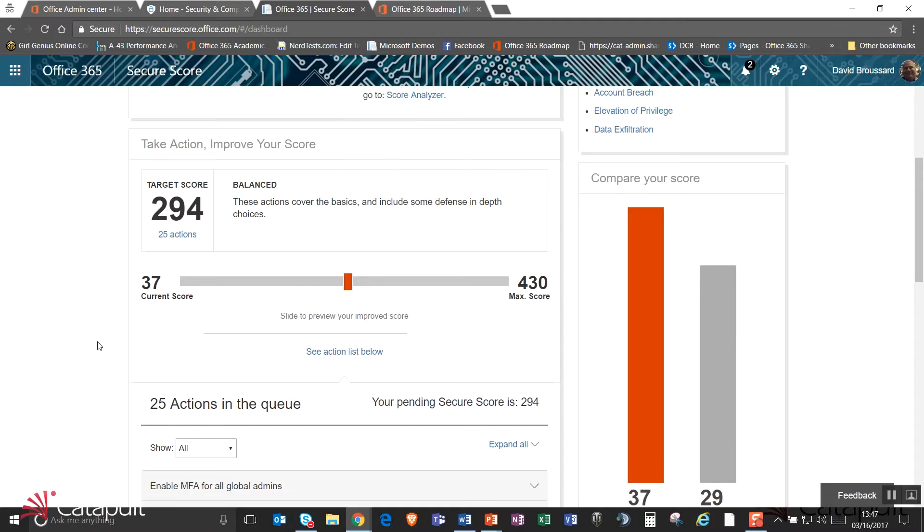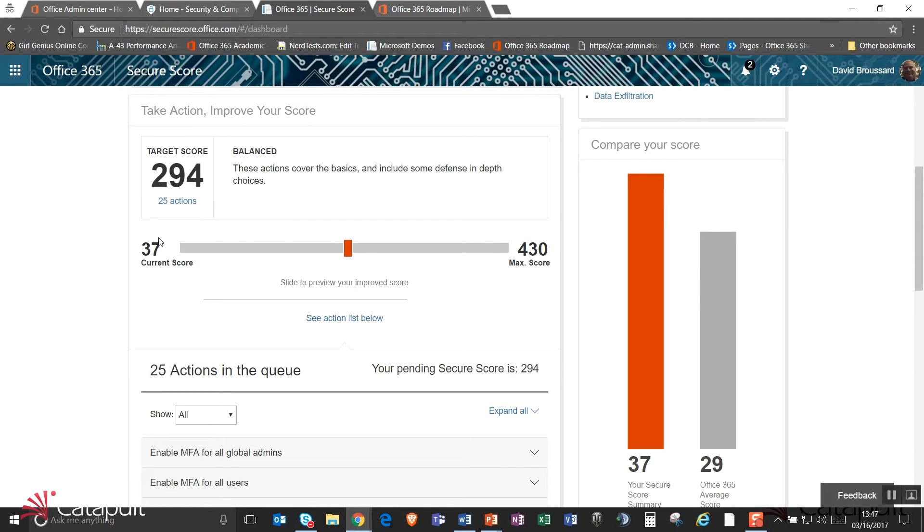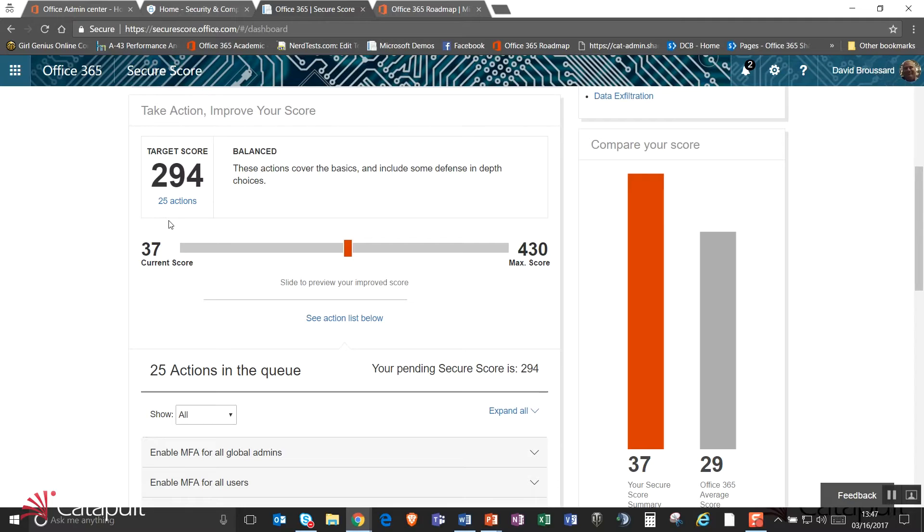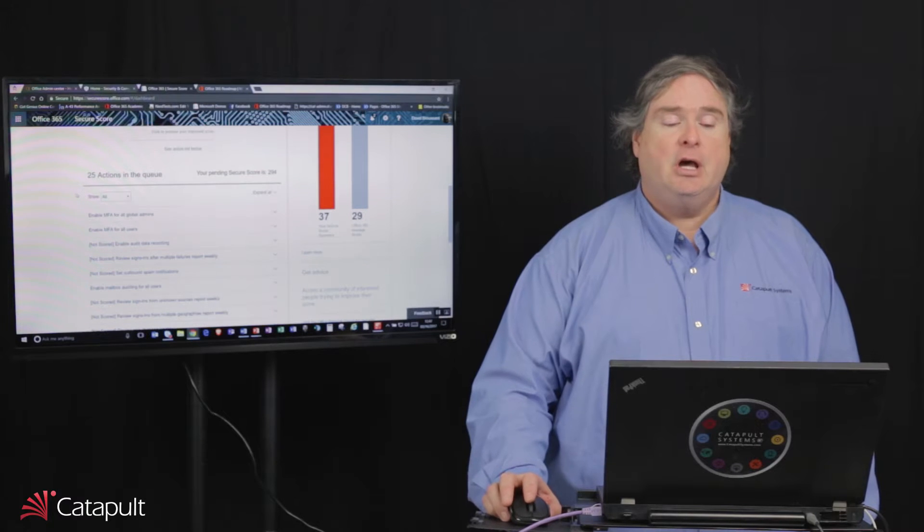As I look down here, you'll see that the max score is 430 and my current score is 37. I can go ahead and set a target score of where I want to go and it even provides me the actions I should take to get there. It also points out that while I have a score of 37, the Office 365 average score is 29. So I'm actually more secure than most Office 365 tenants.